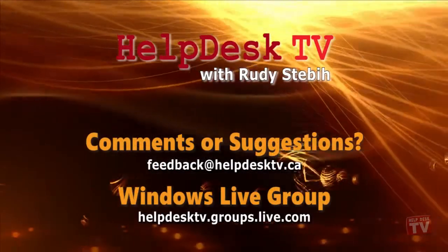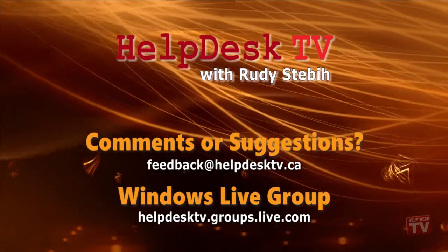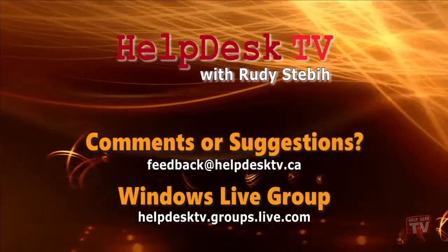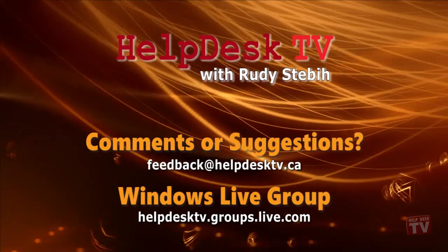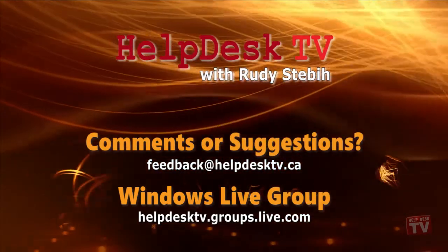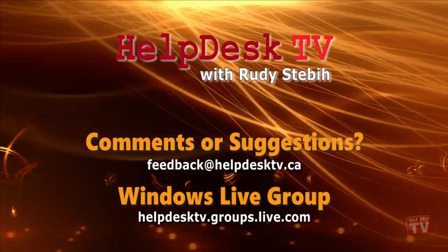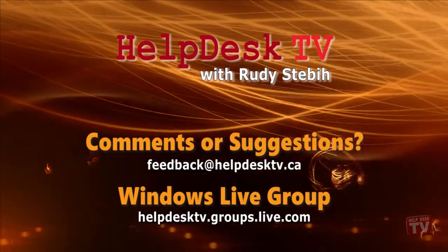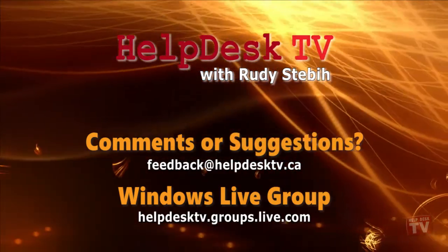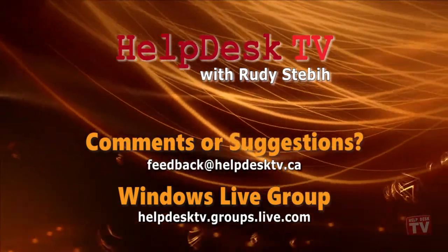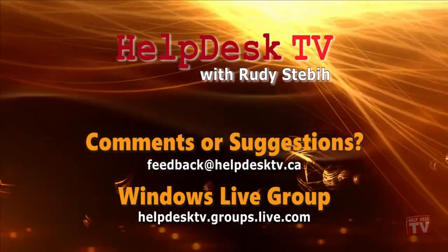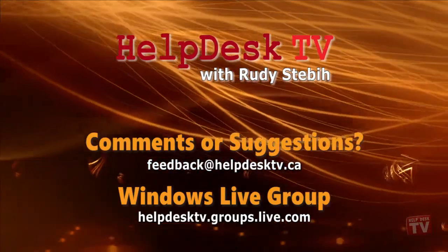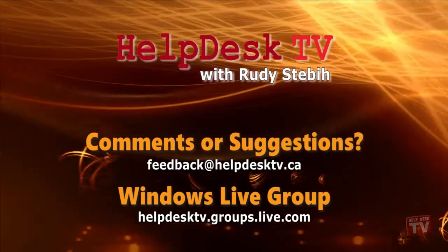I hope you enjoyed today's HelpDesk TV. If you have a comment about this program, a question, or a shortcut you'd like to share with me, send us an email message to feedback@helpdesktv.ca. You can also join us in our new Windows Live group at helpdesktv.groups.live.com,